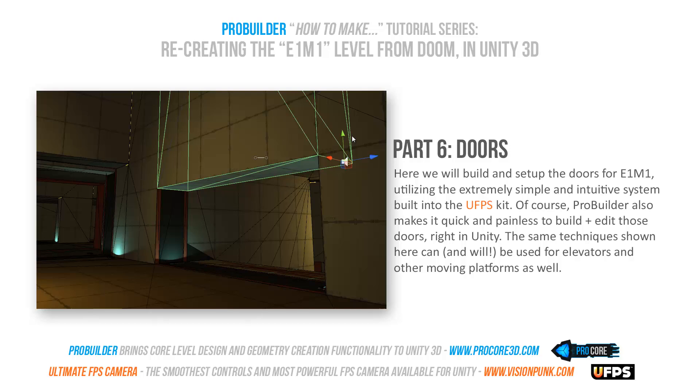Hi everybody and welcome back to the ProBuilder how to make the E1M1 level from Doom tutorial series. In this video we'll be taking a look at how to add in the doors to your level.